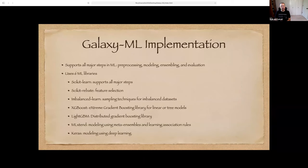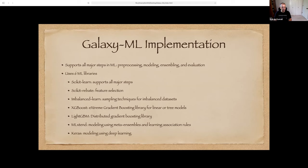Galaxy ML implementation includes libraries for preprocessing, modeling, ensembling, and evaluation. Scikit-learn is a very popular Python library for machine learning. Scikit-rebate is for feature selection. Imbalanced-learn is for when datasets are imbalanced and sampling techniques are needed. XGBoost and LightGBM are extreme gradient boosting and gradient boosting libraries. MLxtend is for meta-ensembles or stacking, and also for association rules. Keras is a powerful deep learning library on top of TensorFlow, Google's library, with a very nice and easy-to-use API.